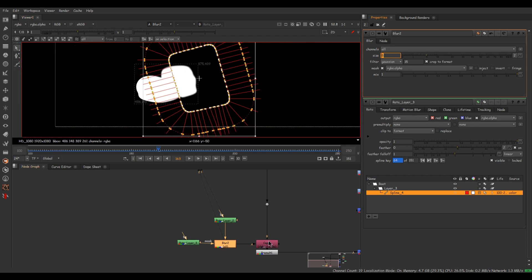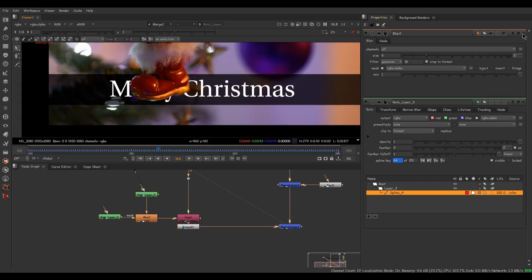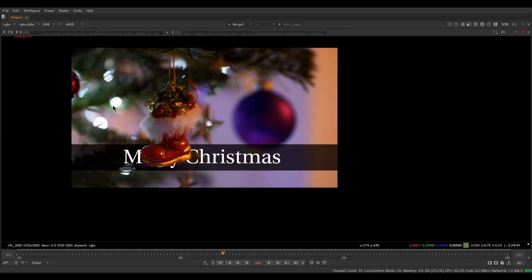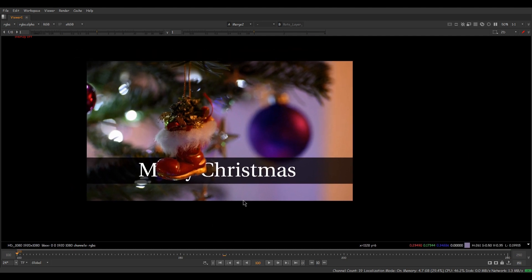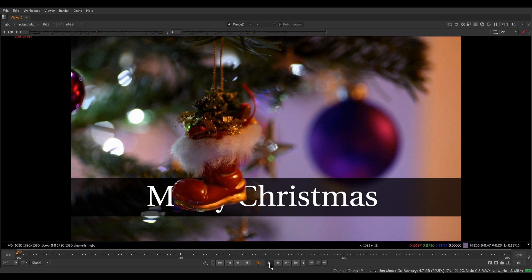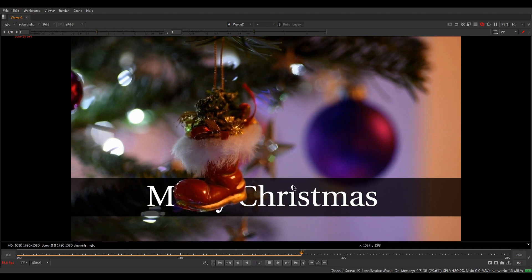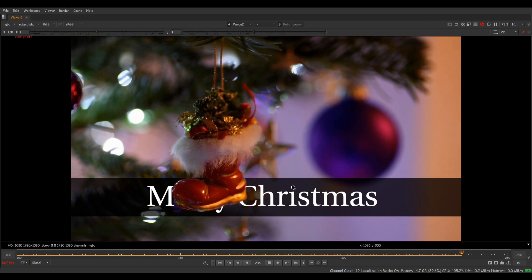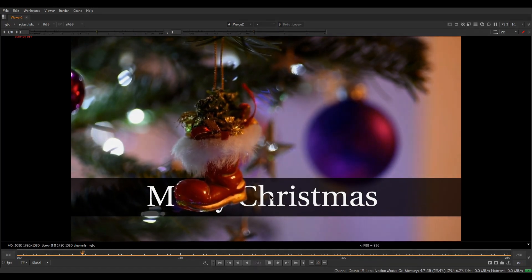This is the modern way of rotoscoping using the OFX version in Nuke. If you have the OFX version of Nuke, it's very handy for roto tasks in prep, compositing, or dedicated roto work. Our final output is ready and it looks amazing. I hope this tutorial is useful for every one of you, and I wish you again a Merry Christmas and a very Happy New Year.